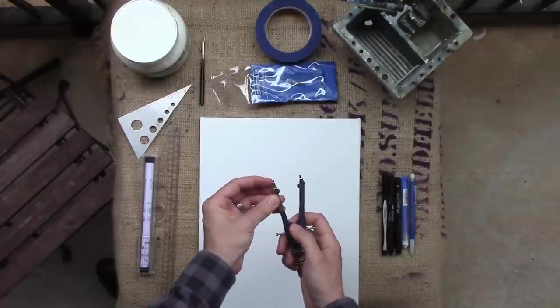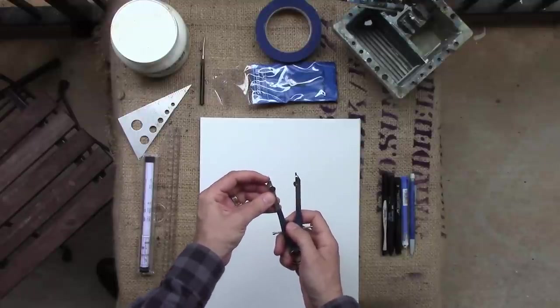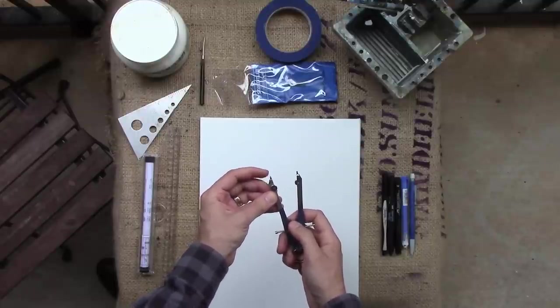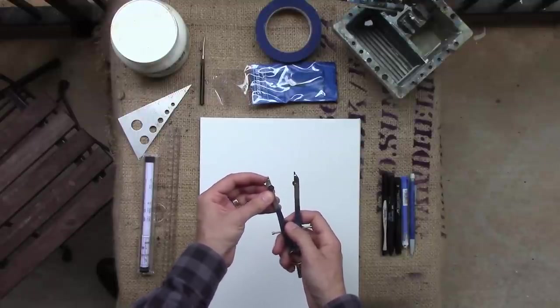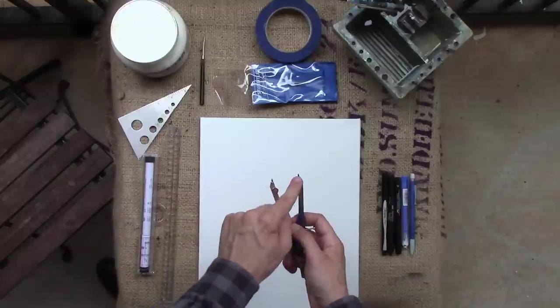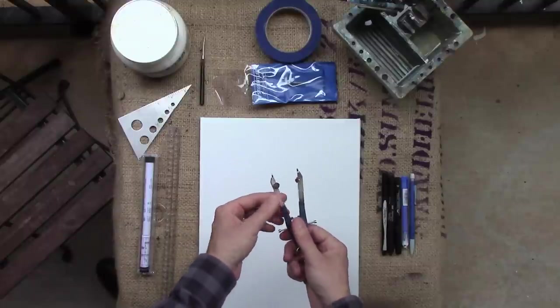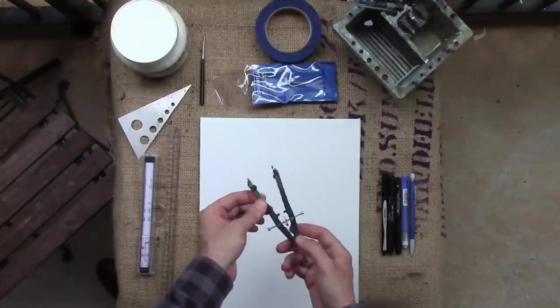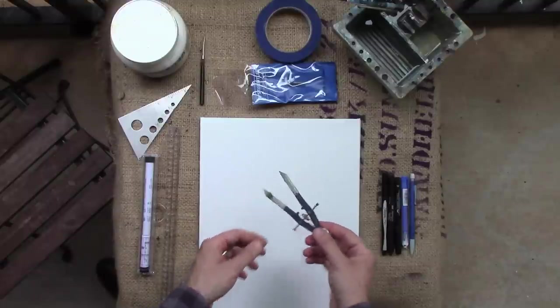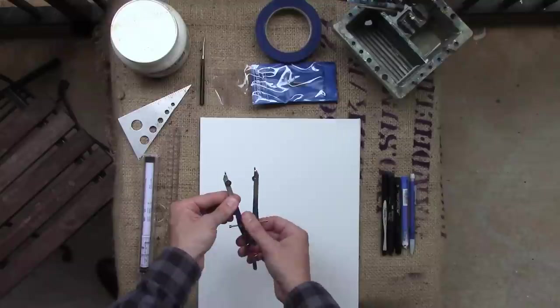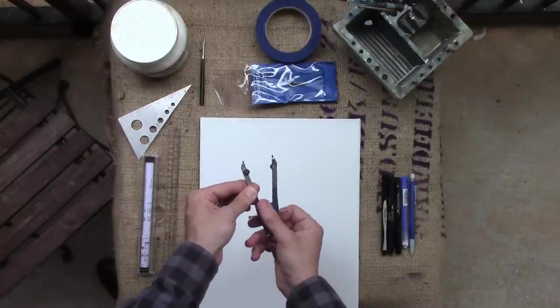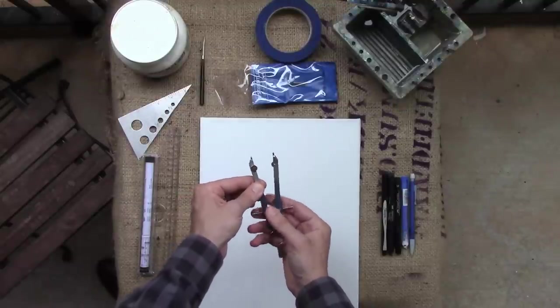One point has a little sharp point that's supposed to dig into its foundation. The other has the pencil or some even have ink pens and whatnot. You just spin it around. It can be adjusted with this roller.